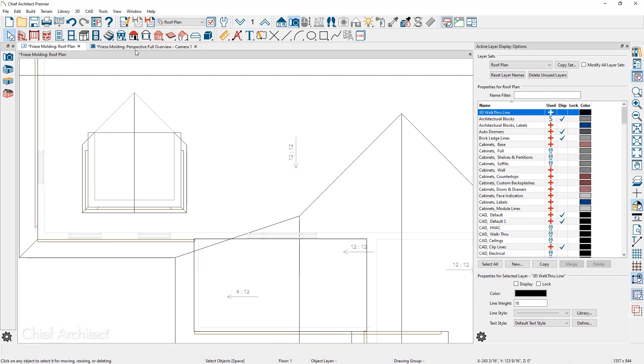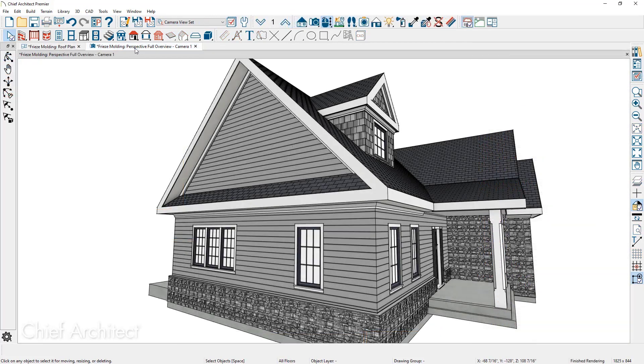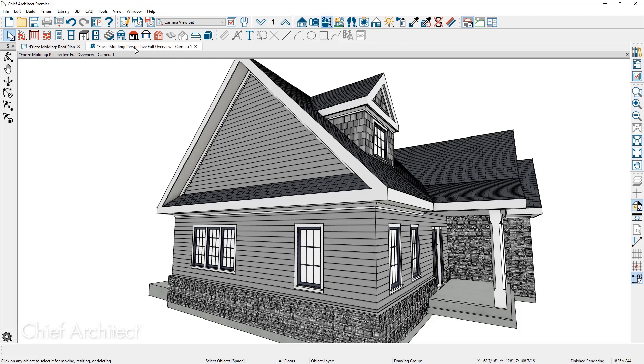The final item I want to look at as we return back into the 3D view is the option for frieze boards for roof returns. On this side wall, you can see I have a full roof return and there's a frieze board just below the roof return.